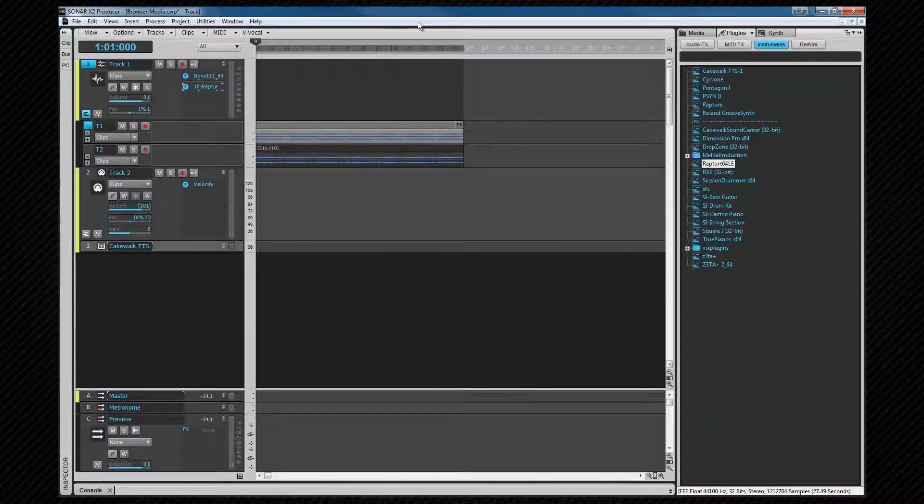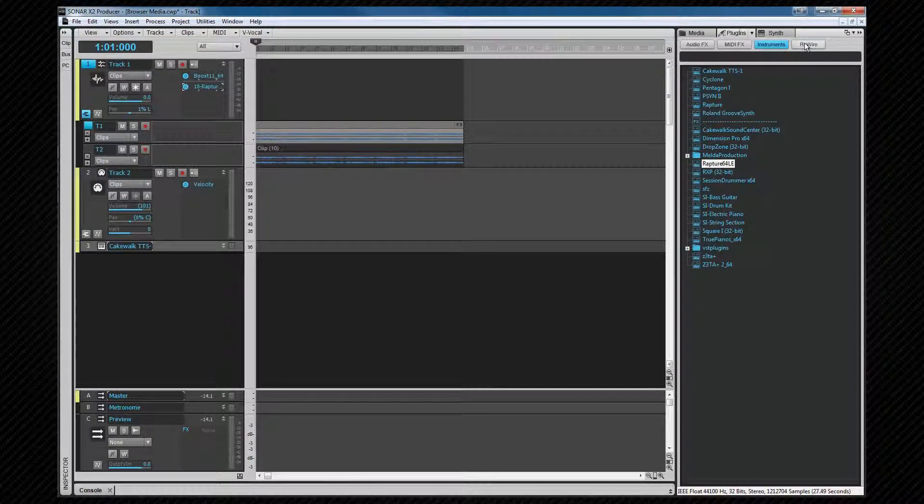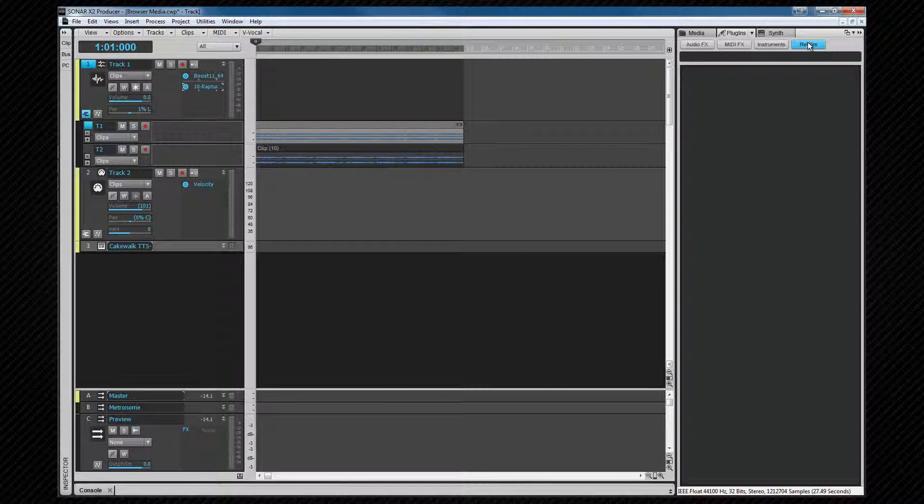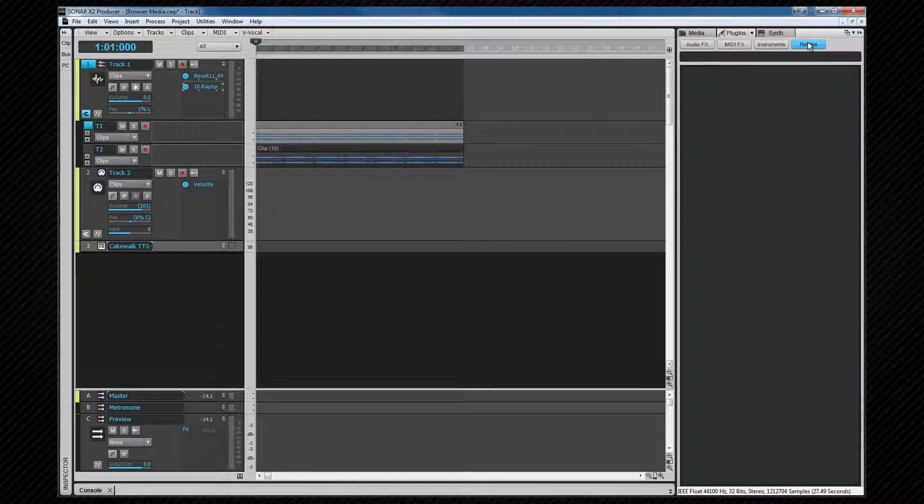The ReWire device tab will display any ReWire devices that you may have installed. ReWire allows Sonar to communicate with programs in real time as if they were patched together with cables. The behavior of ReWire devices is similar to that of soft synths, and the insert synth options dialog will appear, but you can only have one instance of each ReWire device inserted at a time.